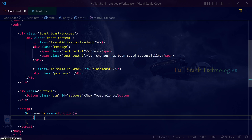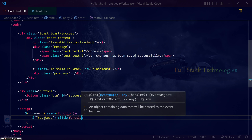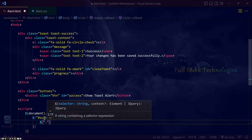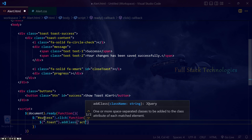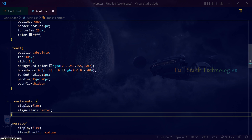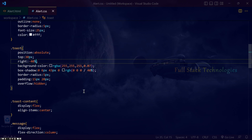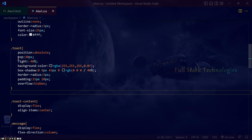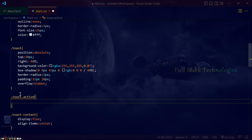Add the class called 'active' to the toast element to trigger the toast notification. Hide the toast content by setting a negative value to the right property, and set the actual value when the toast element contains the class 'active'.